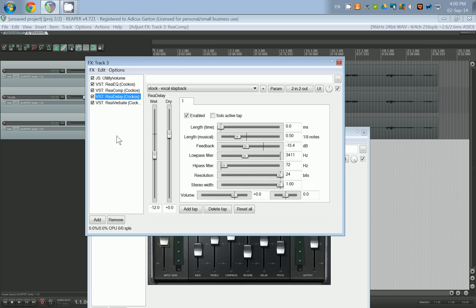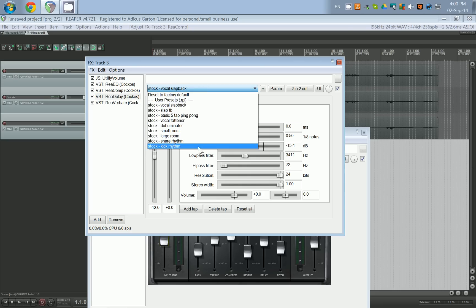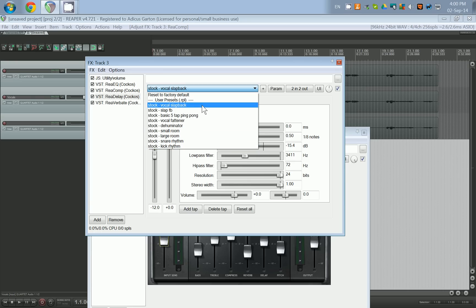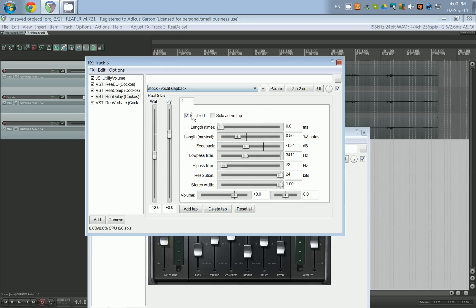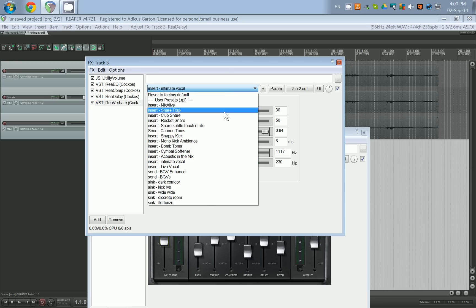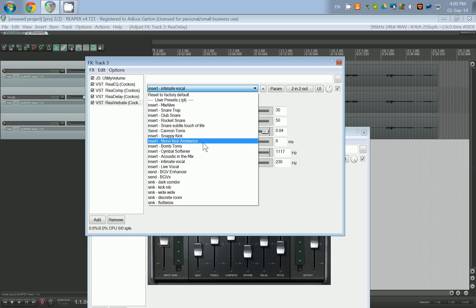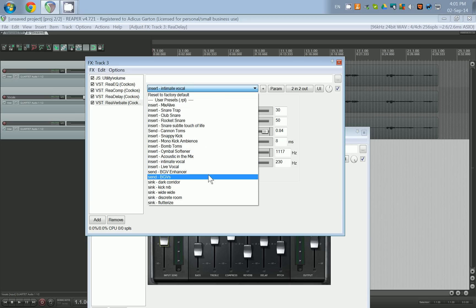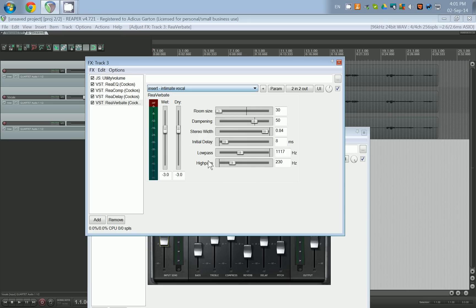Next we use Re-Delay. Re-Delay has only a few simple presets, but two of them are for vocals: 'Vocal Slapback' and 'Slap Feedback.' For this I would just choose 'Vocal Slapback' and everything looks good. With Reverberate, it also has many different presets — including 'Intimate Vocal,' 'Live Vocal,' and two different background vocals. I chose 'Intimate Vocals.'